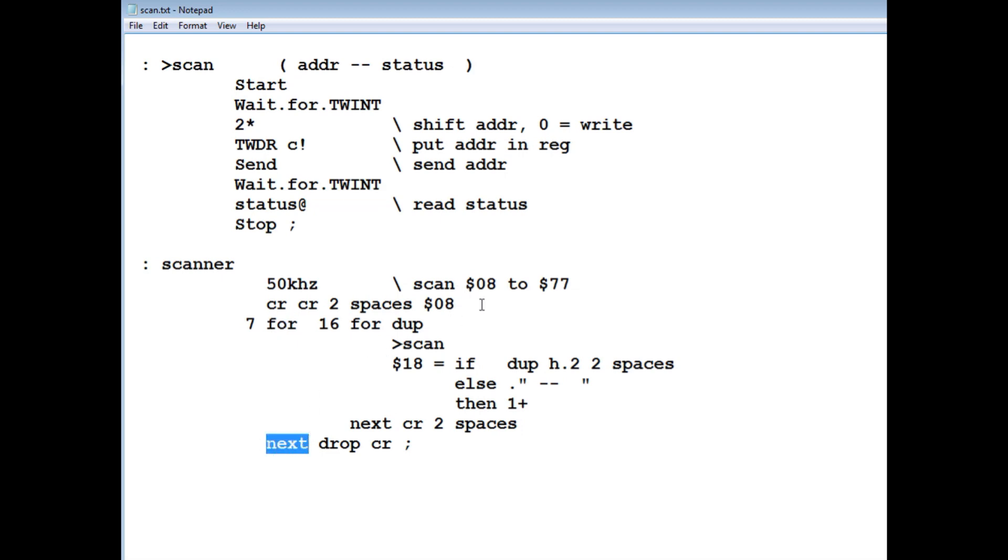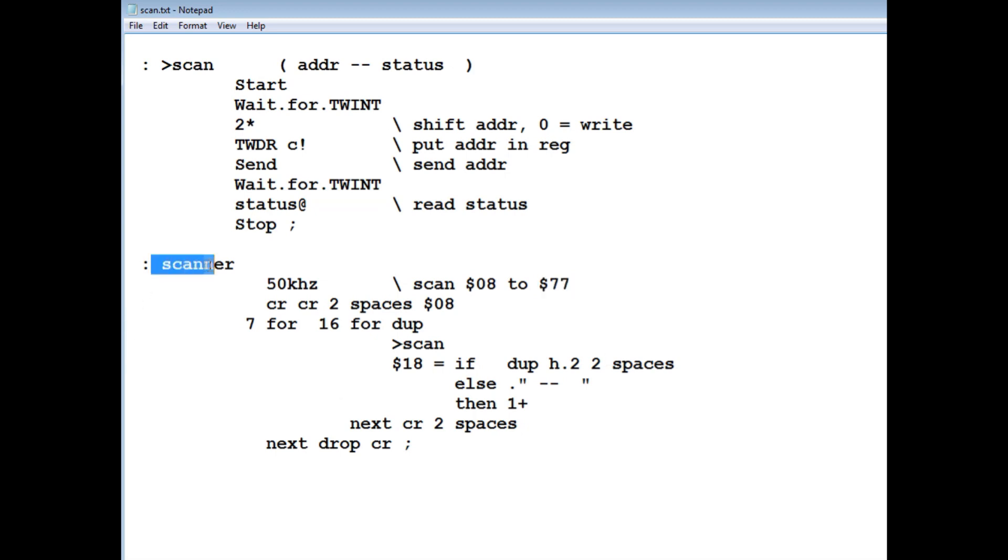And that'll give us a scan from hex 8 to hex 77. And that'll give us our full scan of our I2C bus. So that's our little word scanner. And if you write a program to do that, it'll make troubleshooting I2C projects a lot easier.